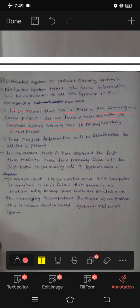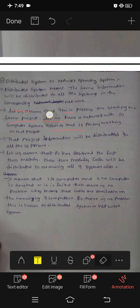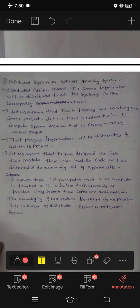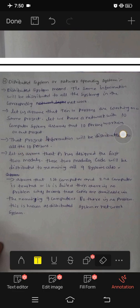Computer systems — if we want to do a project, 10 persons work on the same project. We have a network of 10 computers, and 10 persons work on the same project. The project information will be distributed to all 10 persons. The same information will be distributed to all 10 members.